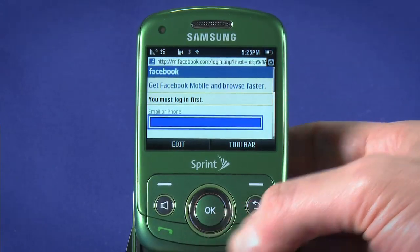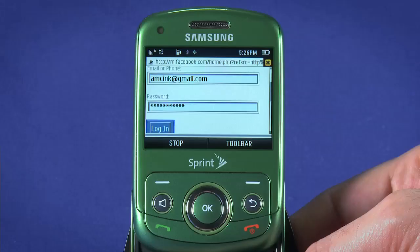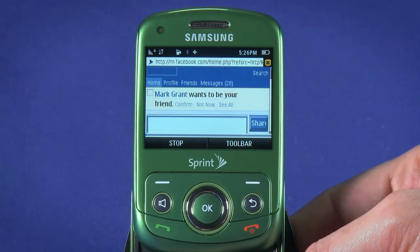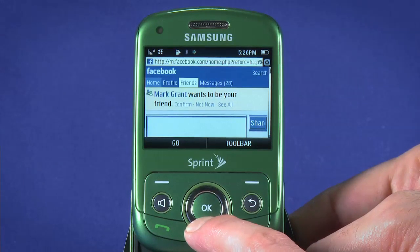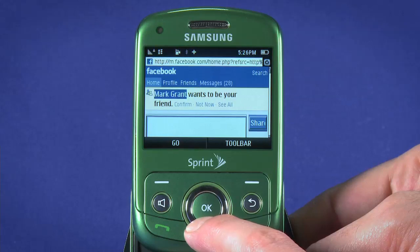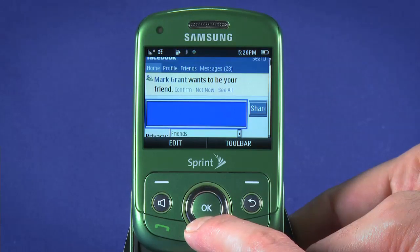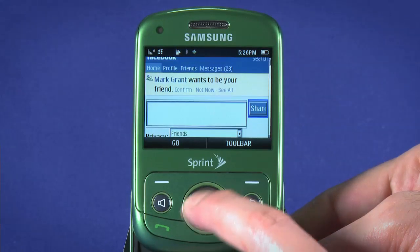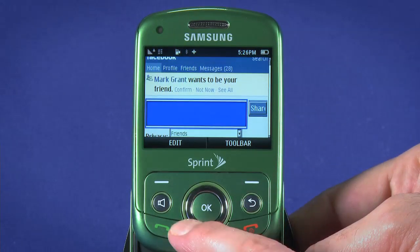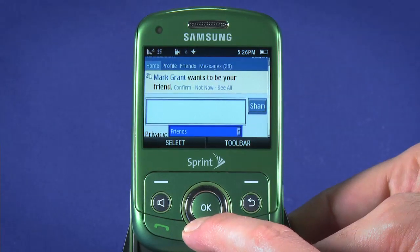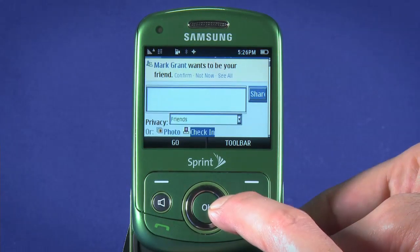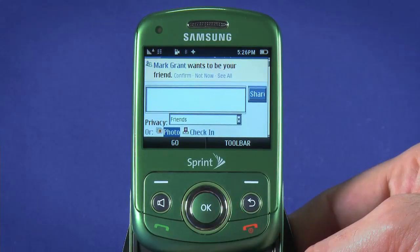Log in with your email address and password. Once you're in, you'll see any notifications at the top of the screen. Navigate through the page with the direction buttons and hit OK to launch links. If you highlight the text field, you can send a quick status update to your network. You can also set some privacy options for the post. Below this, you can opt to do a Facebook check-in, or upload a photo from your album.